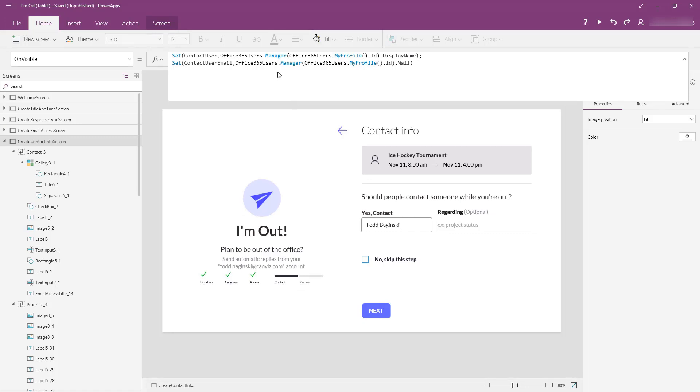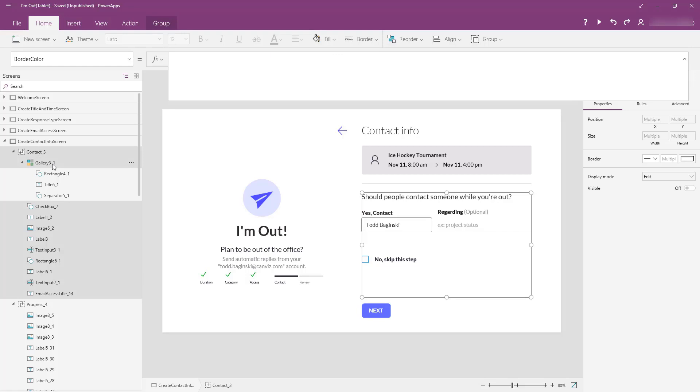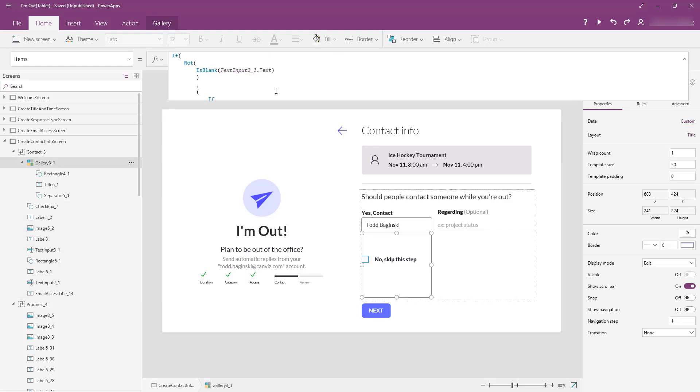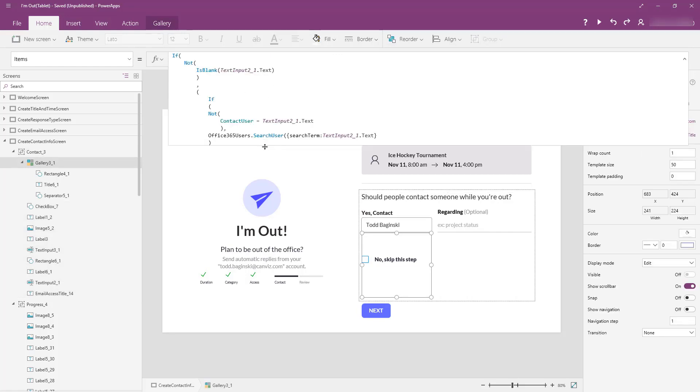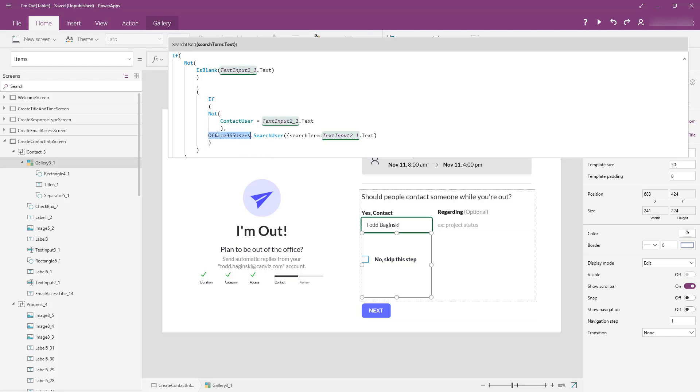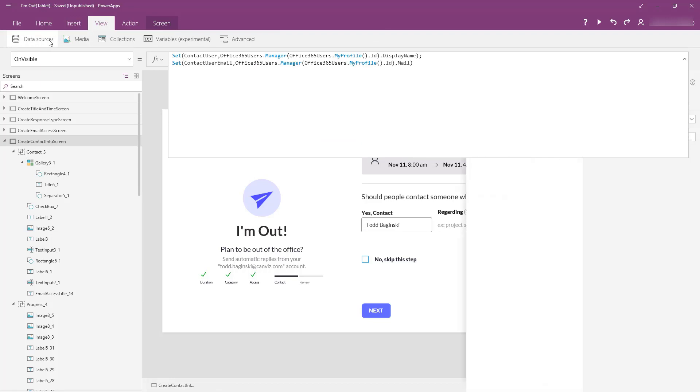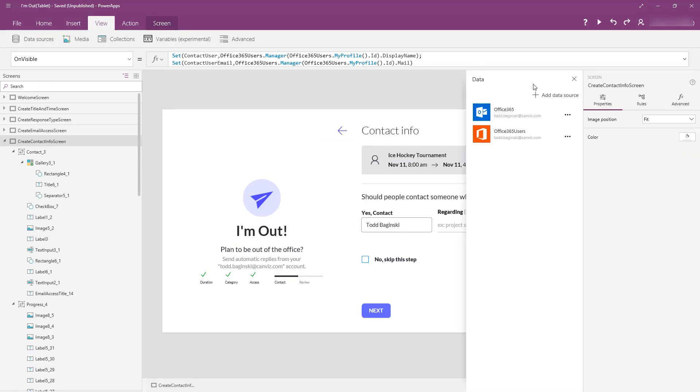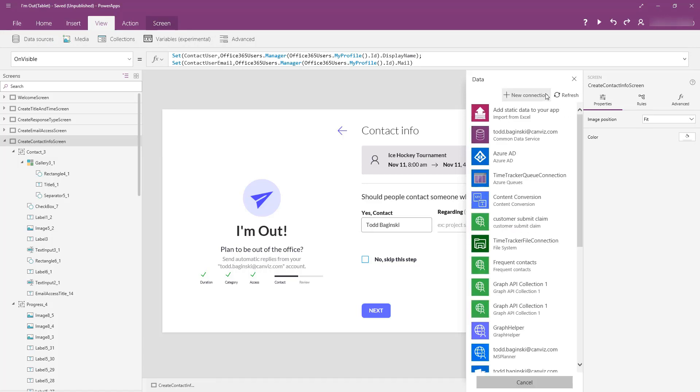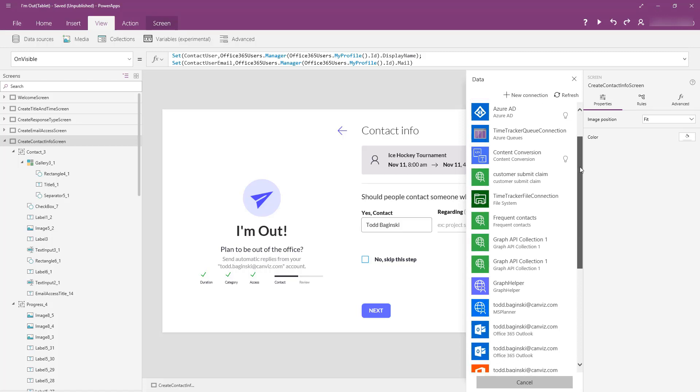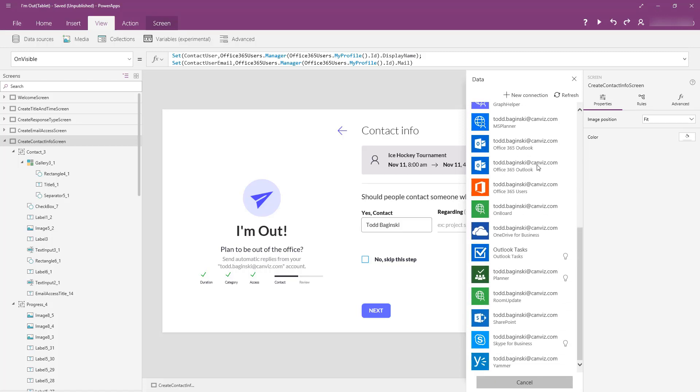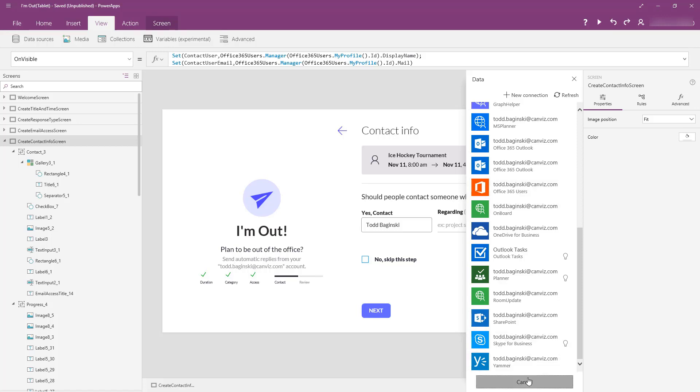You now may be wondering, well, how did I get the ability to call that connector called Office 365 users right here? It's really easy to add. All you need to do is go up to view, pick data sources, and you'll see I already have it added here, but I can just pick add data source and it's going to be in your list, Office 365 users right there. If you don't see it in your list, go up to new connection and look for Office 365 users and then authenticate to it, and now that connector will be available for you to use in your Power Apps too.